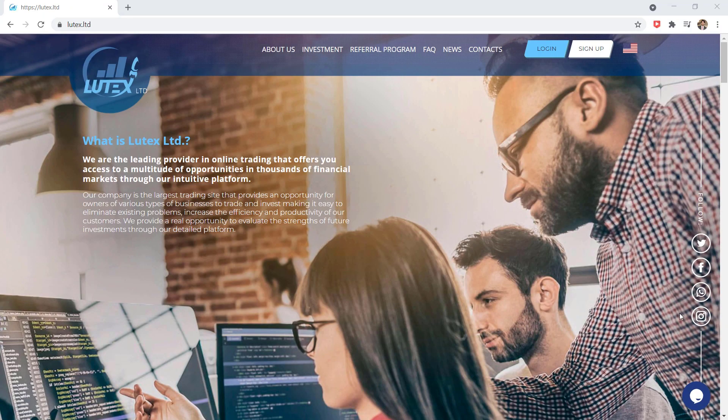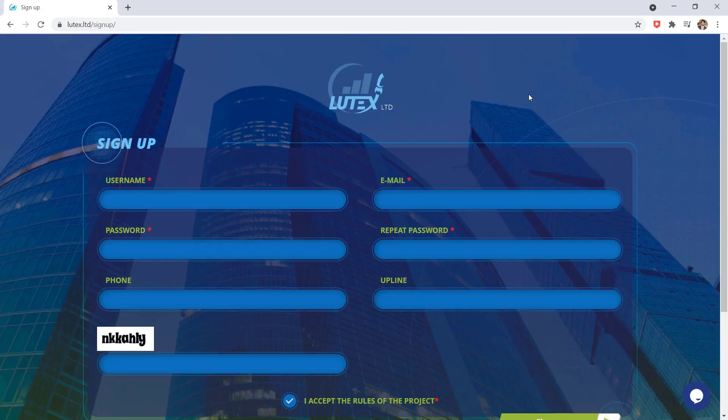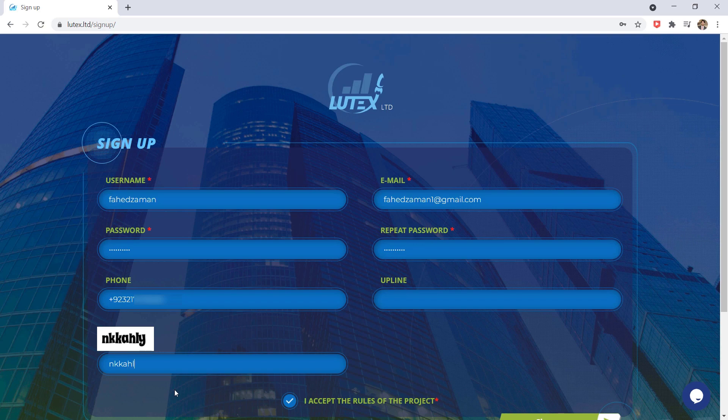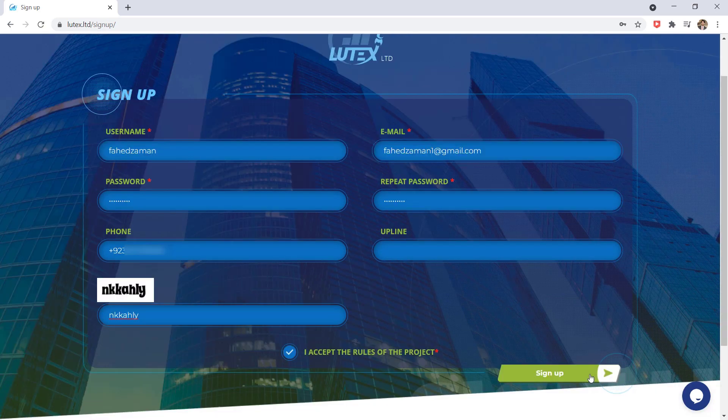First of all, create an account here by clicking on sign up. You should do a simple registration for your new account. Enter the username, email, password, and phone number. After that, fill the captcha and click on sign up.